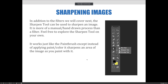Now we've been talking a lot about blur. Let's move on to talk about sharpening. Before we get into the filters used for sharpening, you should be aware of the sharpening tool on the toolbar. The sharpen tool can be used to sharpen an image. It is more of a manual hand-drawn process rather than a filter. Feel free to explore the sharpen tool on your own — it works like the paintbrush, except instead of applying paint or color, it sharpens an area of an image as you paint with it.